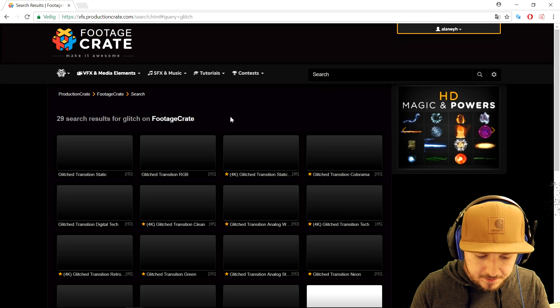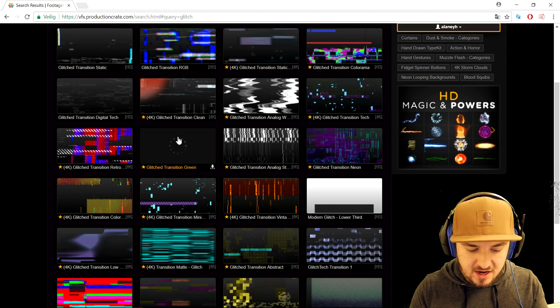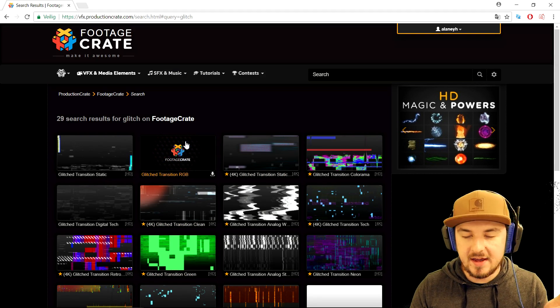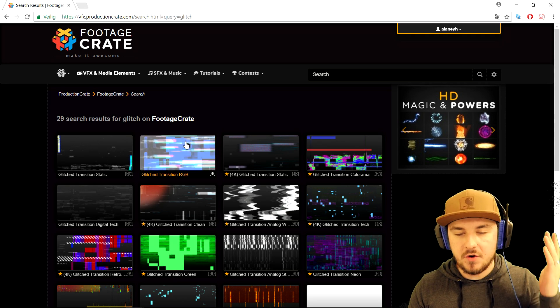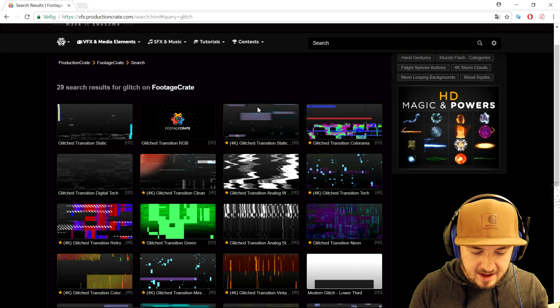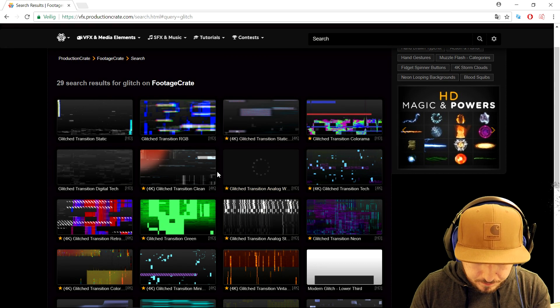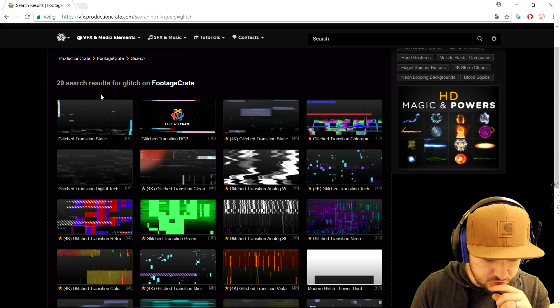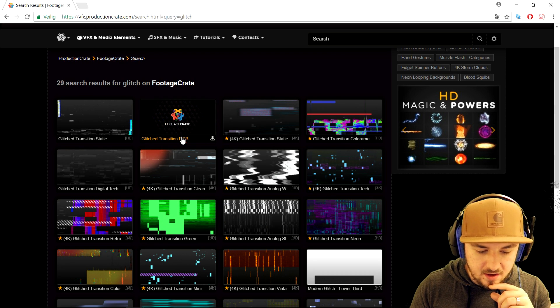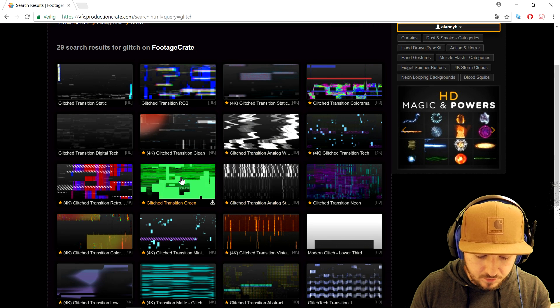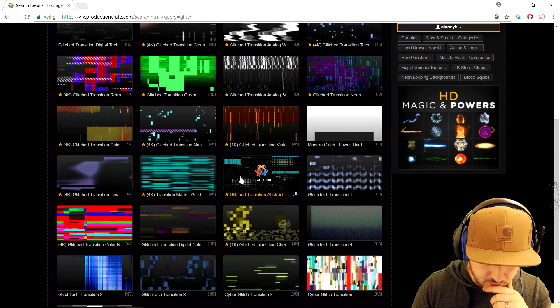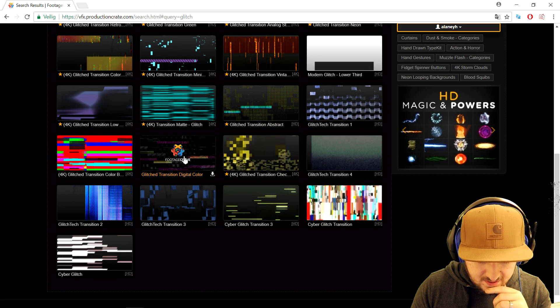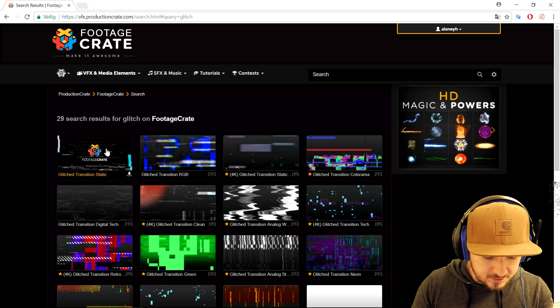Right here we have all kinds of glitch overlays. Now I want to mention that there are paid glitch overlays on this website but they're also free ones, so you don't need to pay for anything if you don't want to. It is completely optional. Right here when we looked through the 29 search results for glitch on Footage Crate, we have some little previews if we hover over them. That's really awesome what they did and we're gonna go ahead and look for a nice glitch transition that we can obviously download and use in our project.